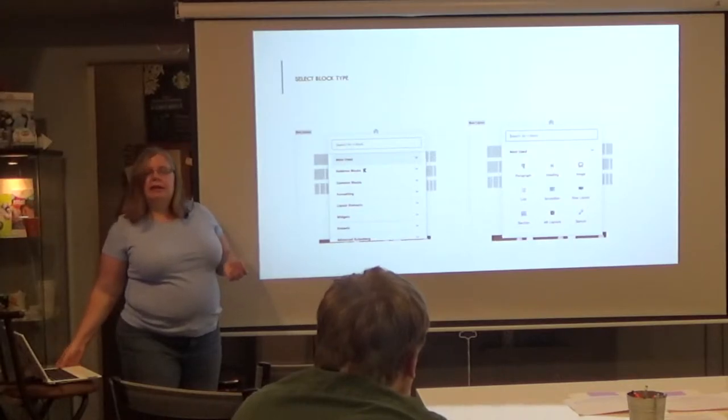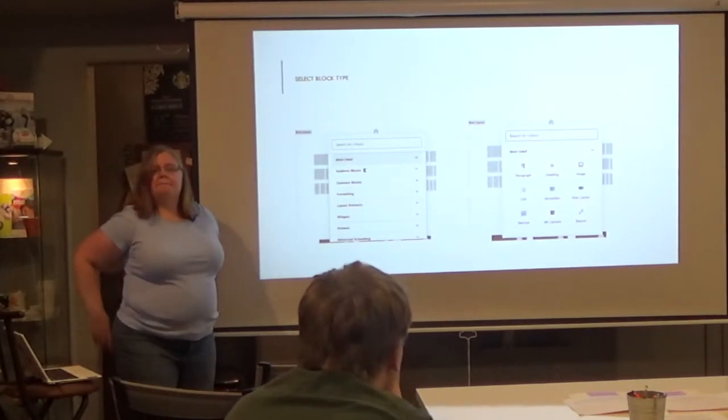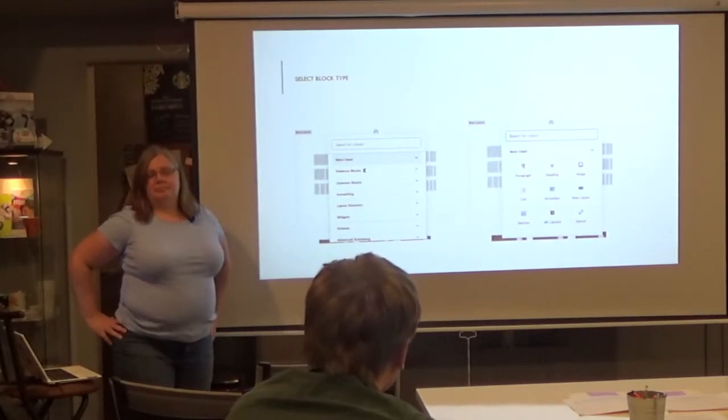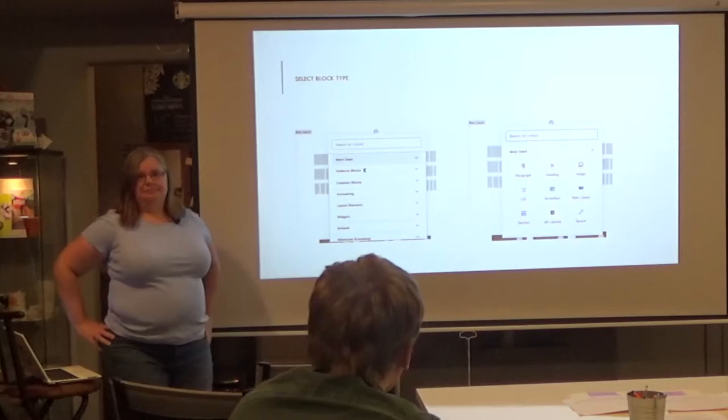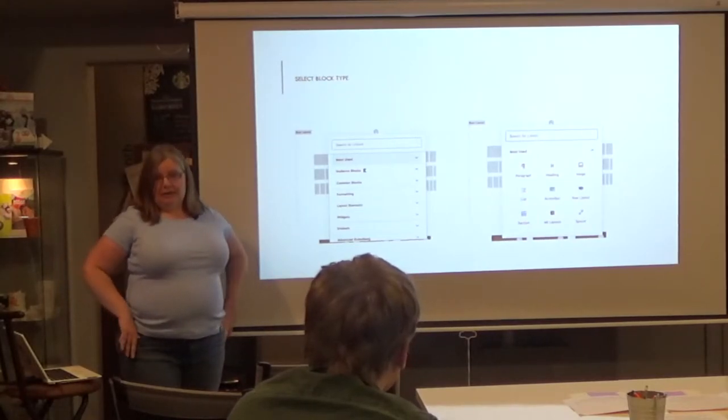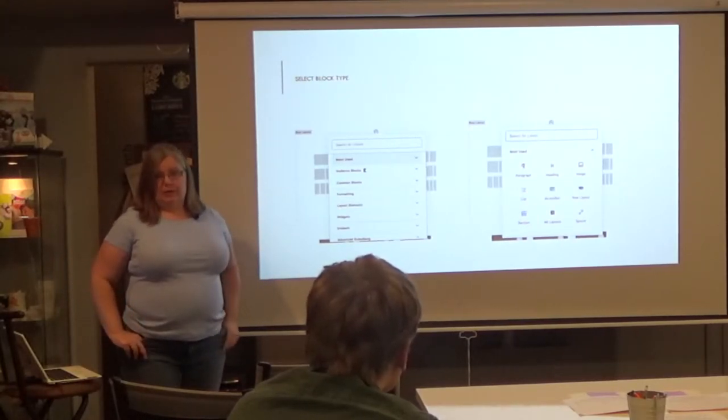When you click that plus sign, you get a menu of all the blocks you could potentially add, organized in categories. Cadence is one of the plugins, but Common Blocks is native to the WordPress block editor. You expand the menu to see all options in a section, click the one you want, and you get that block in your post. Is the block editor already in my WordPress, or is it a plugin I have to add? No, it is automatically in your WordPress.